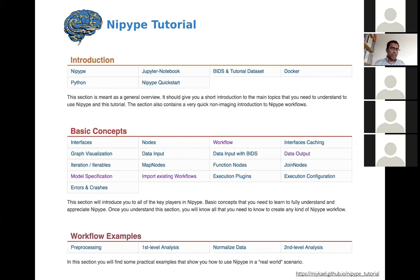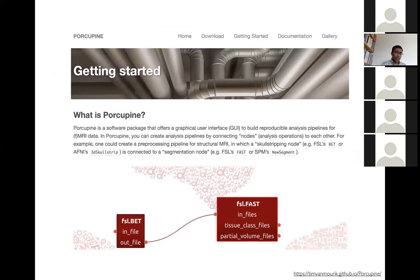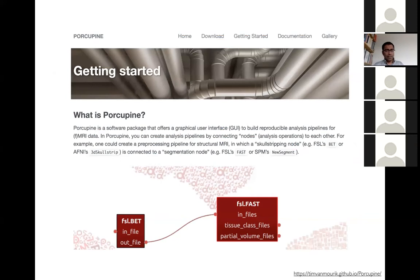For those who may not want to write Python, there is a graphical interface called Porcupine, created by community contributor Tim Van Moorick out of the Netherlands, which allows graphical creation of NiPype workflows. Instead of writing Python code, you draw blocks, connect them up to your data, and run them. Porcupine has extensive documentation to get you started and maps onto NiPype semantics.